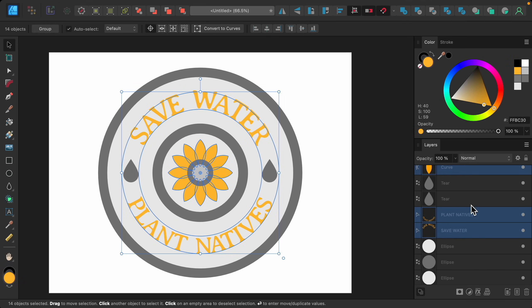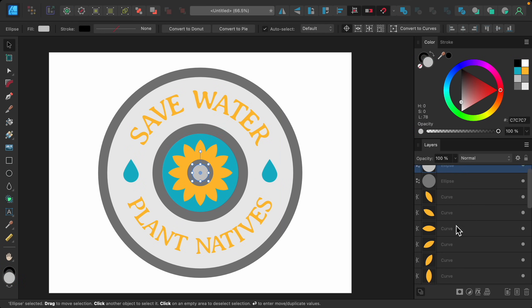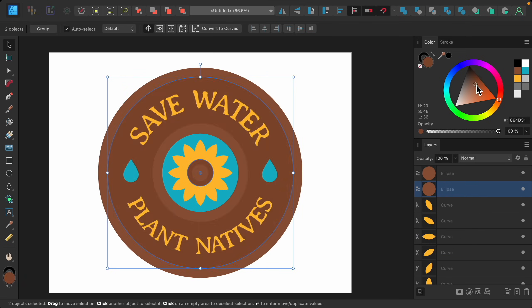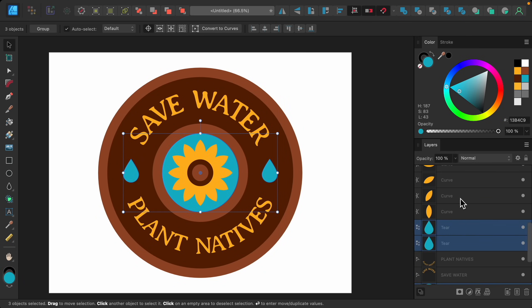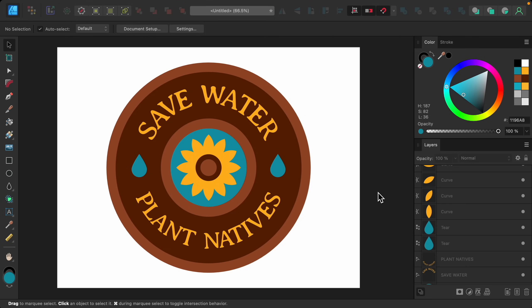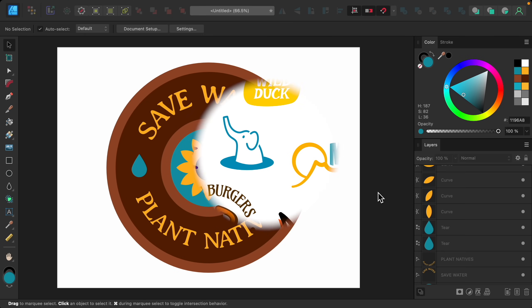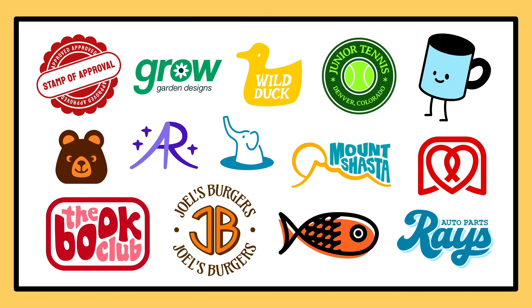This looks so good! To bring it all together we can choose some fun colors for the different elements. With that, I think this turned out so cute — what a fun logo! If you want to learn even more about making logos, check out my logos course in the video description, where we make a lot more logos and learn even more techniques for logo design. I hope to see you in the course!